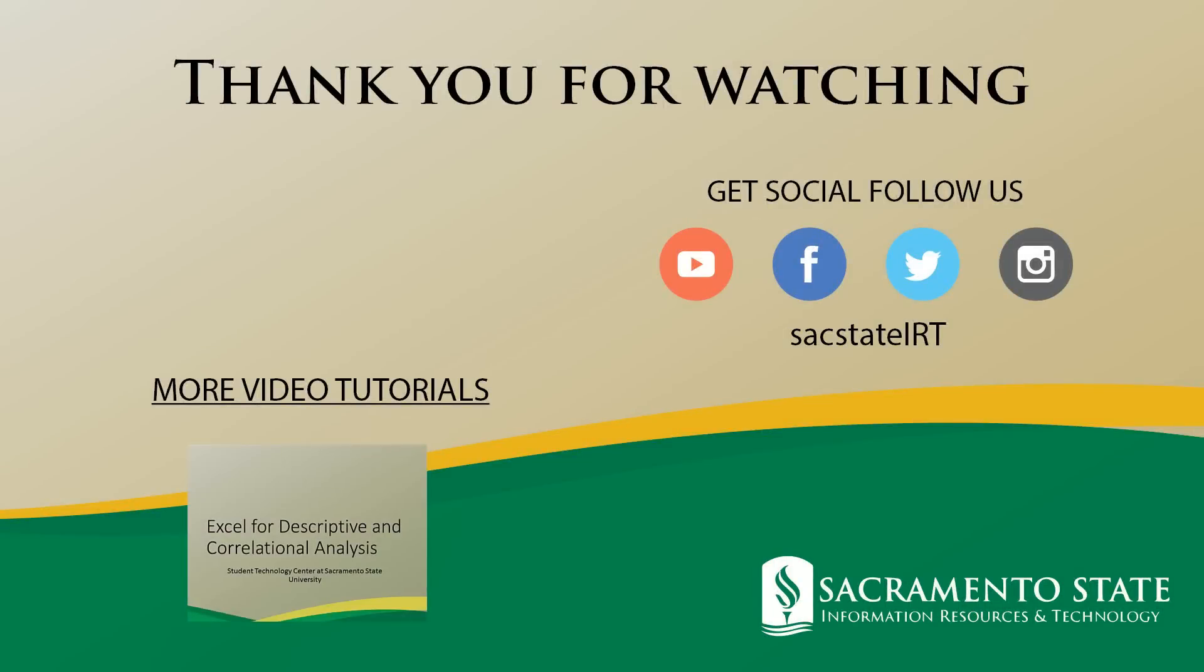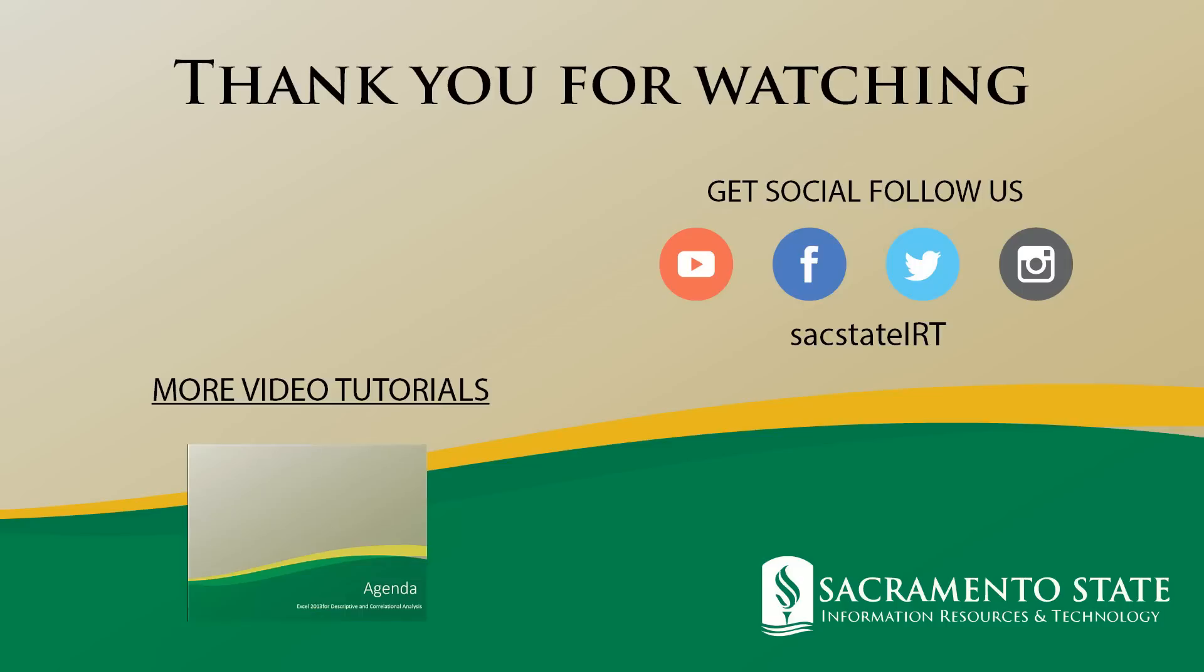Thank you for watching. For additional information about printing your poster, visit the STC's poster printing page at csus.edu/irt/stc. And be sure to subscribe to our YouTube channel for more video tutorials. Also, check us out on Twitter, Instagram, and Facebook for up-to-date SAC State technology information.